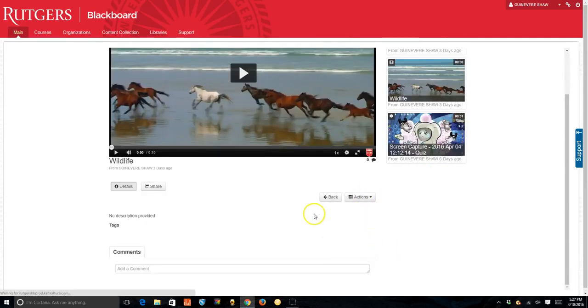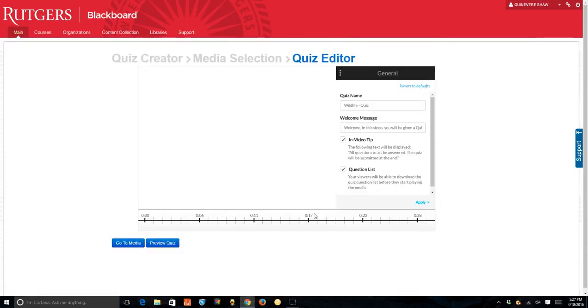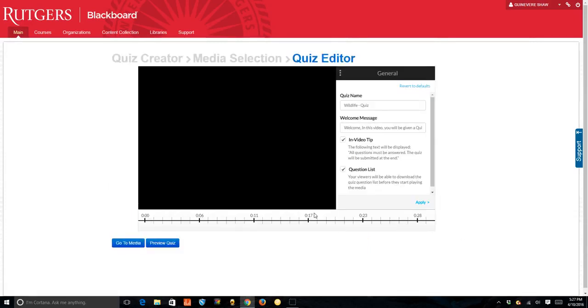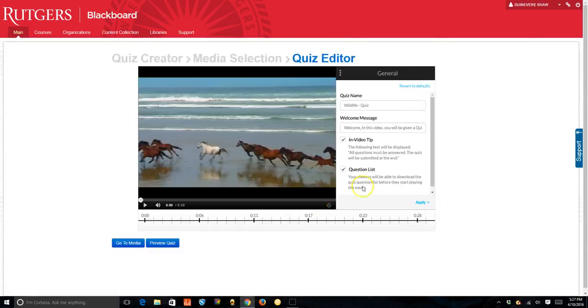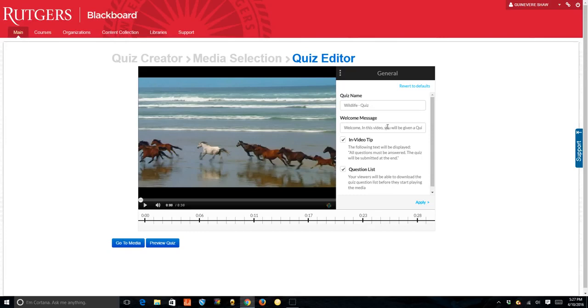Review the settings and then modify them to what you want. What is the title of the quiz? You may add a welcome message that you want students to see before they start the quiz. Keep this option checked if you want students to see any in video tips.